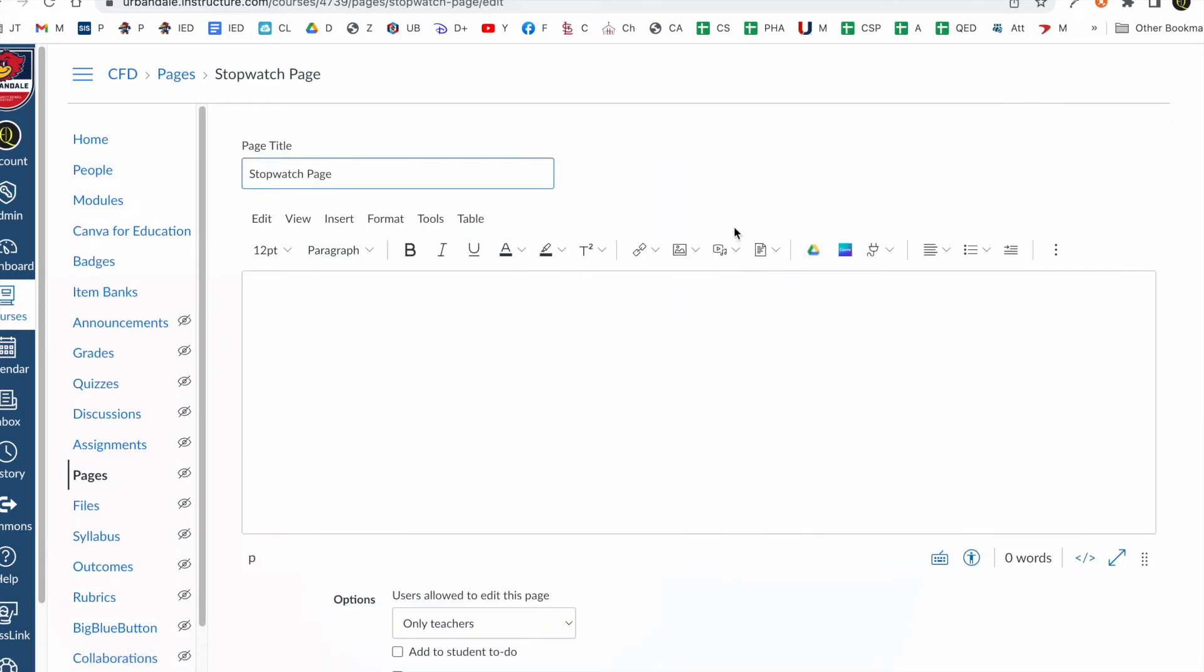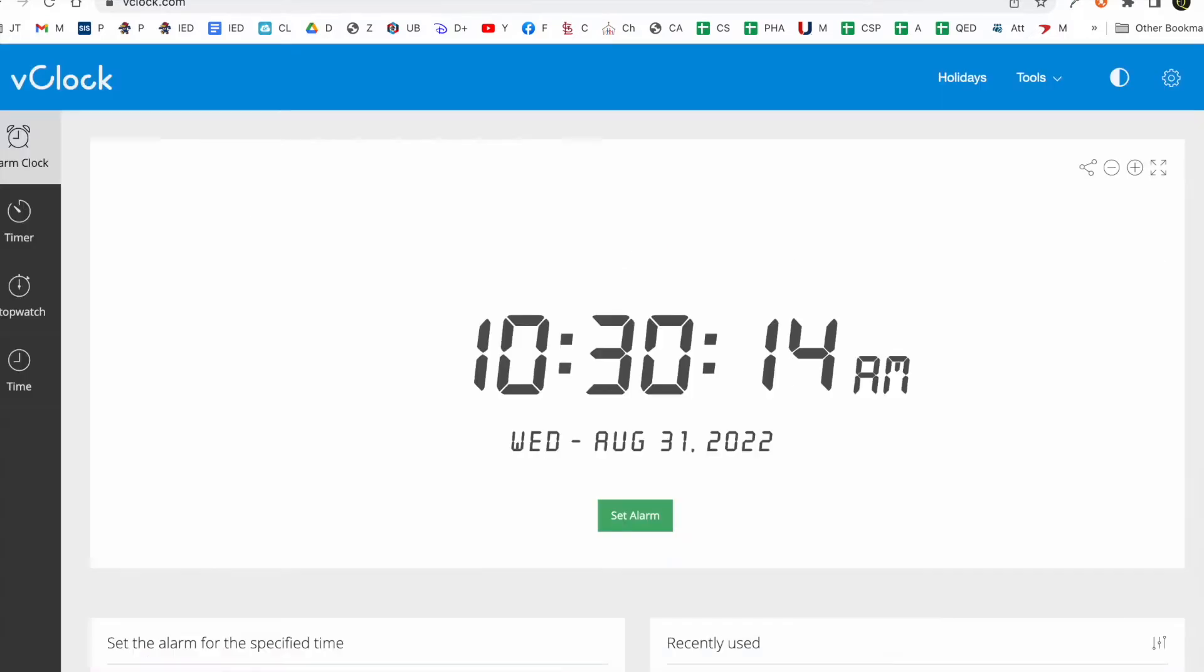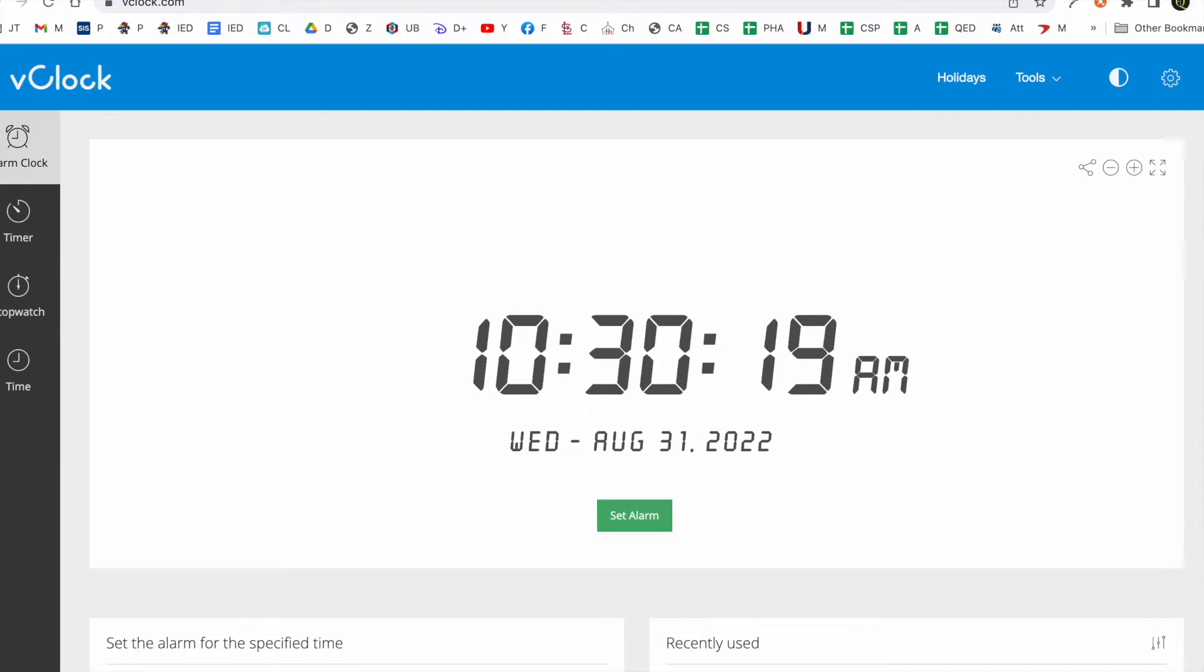And then what we need to do is we need to go get code to get a stopwatch. So we're going to go to vclock.com. Probably can't see that quite right. Vclock.com. I'll put the link in the YouTube video.